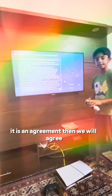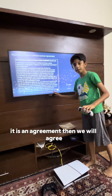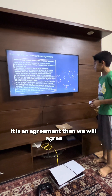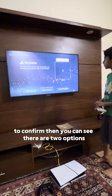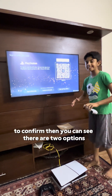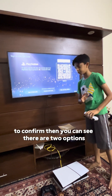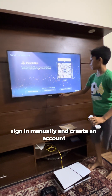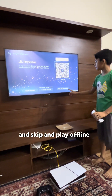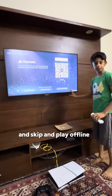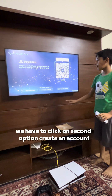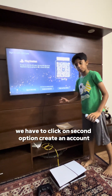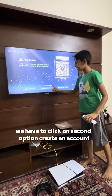There is an agreement, then we will agree and confirm. Then you can see there are three options: 'Sign In Manually', 'Create an Account', and 'Skip and Play Offline'. We have to click on the second option, 'Create an Account'.